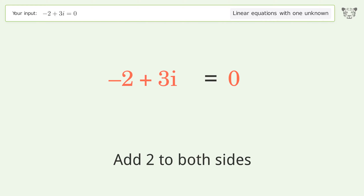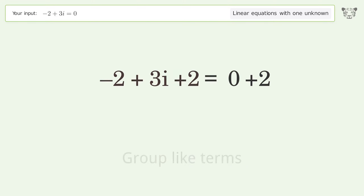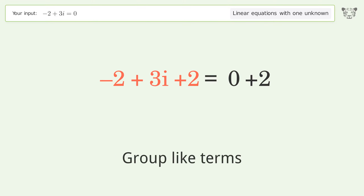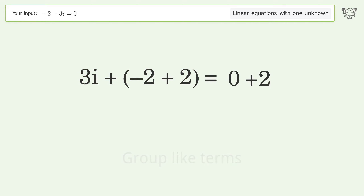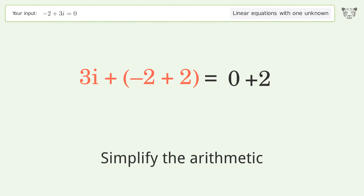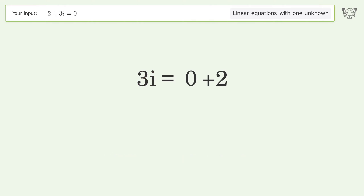Group all constants on the right side of the equation: add 2 to both sides. Group like terms, then simplify the arithmetic.